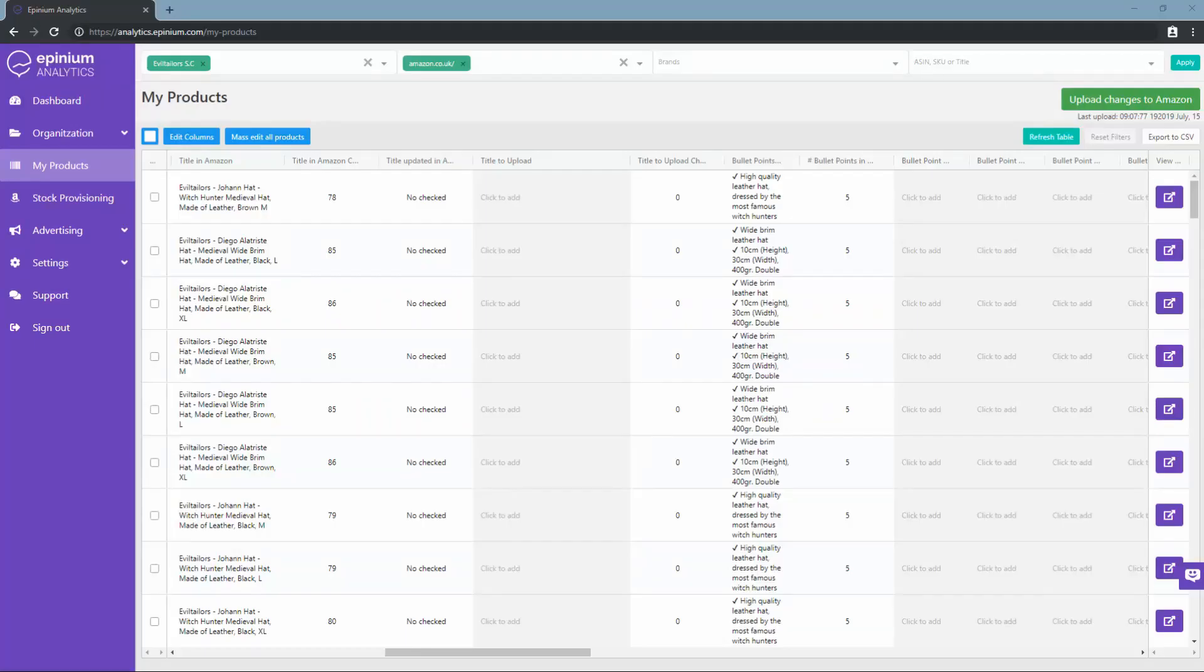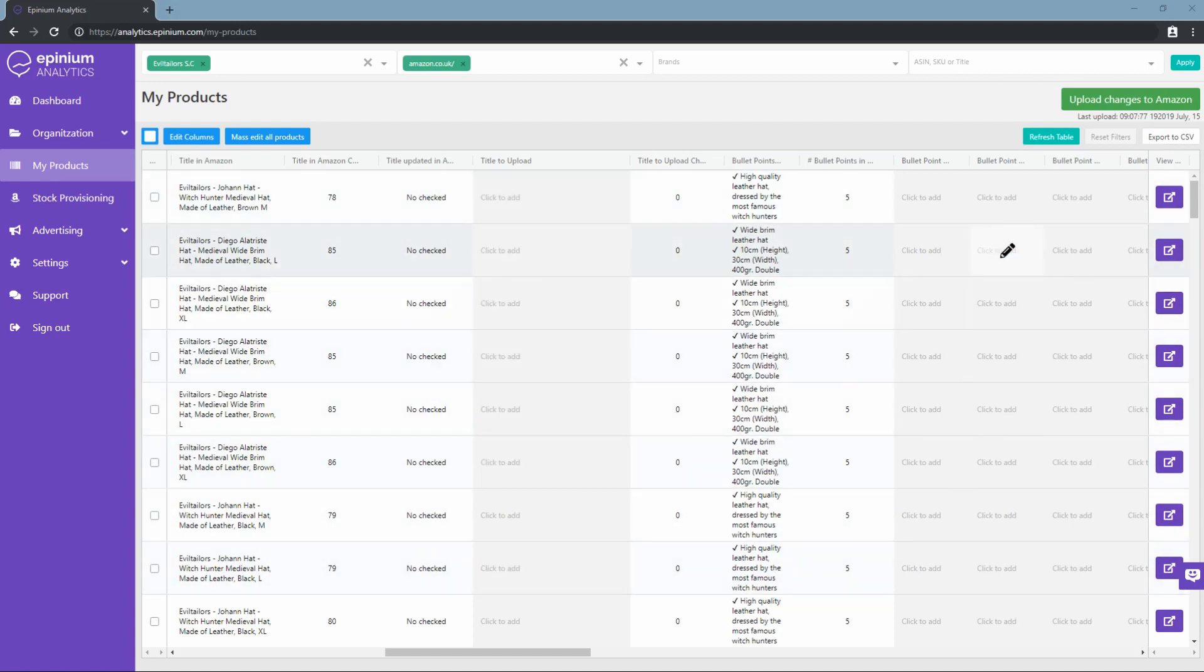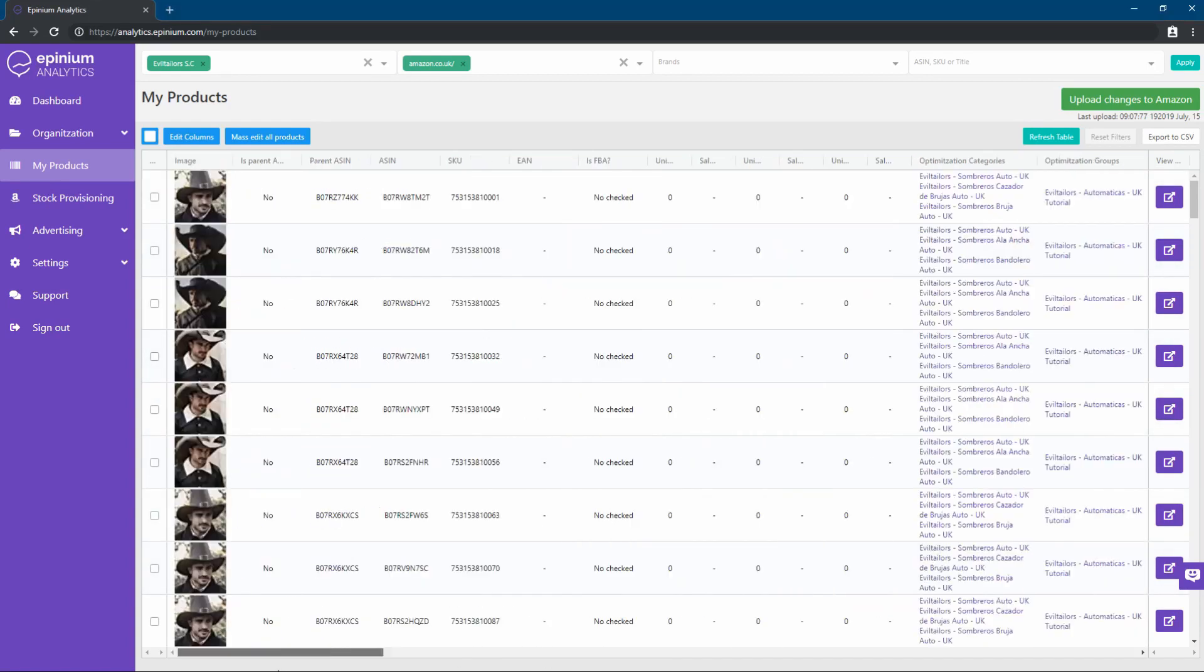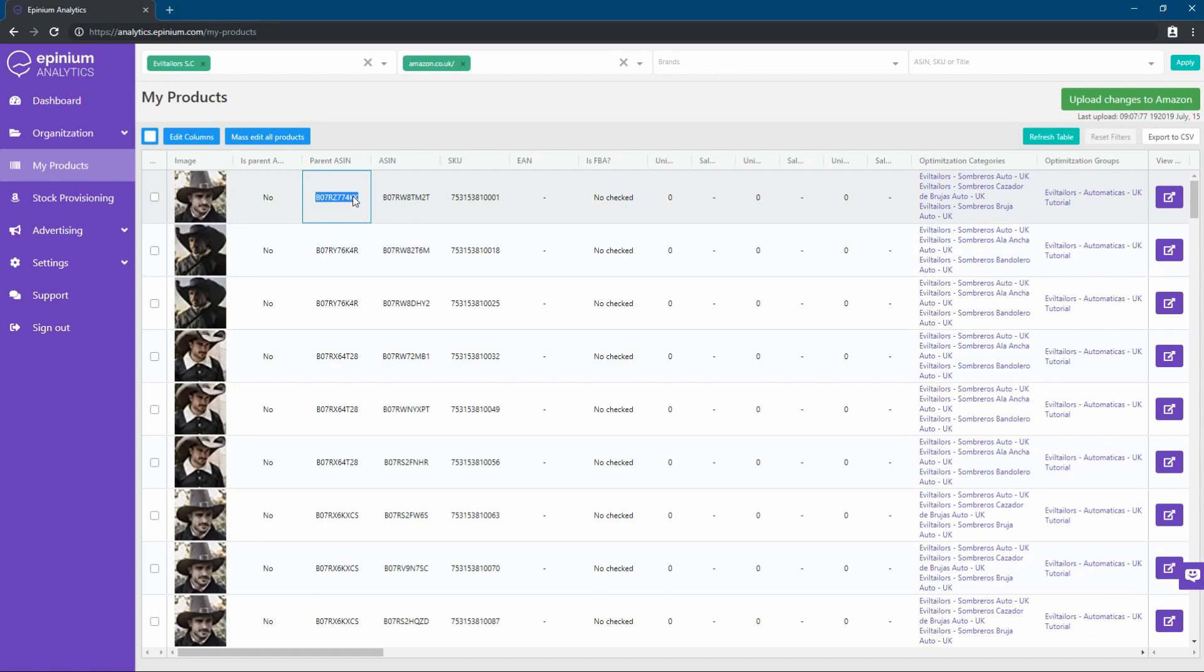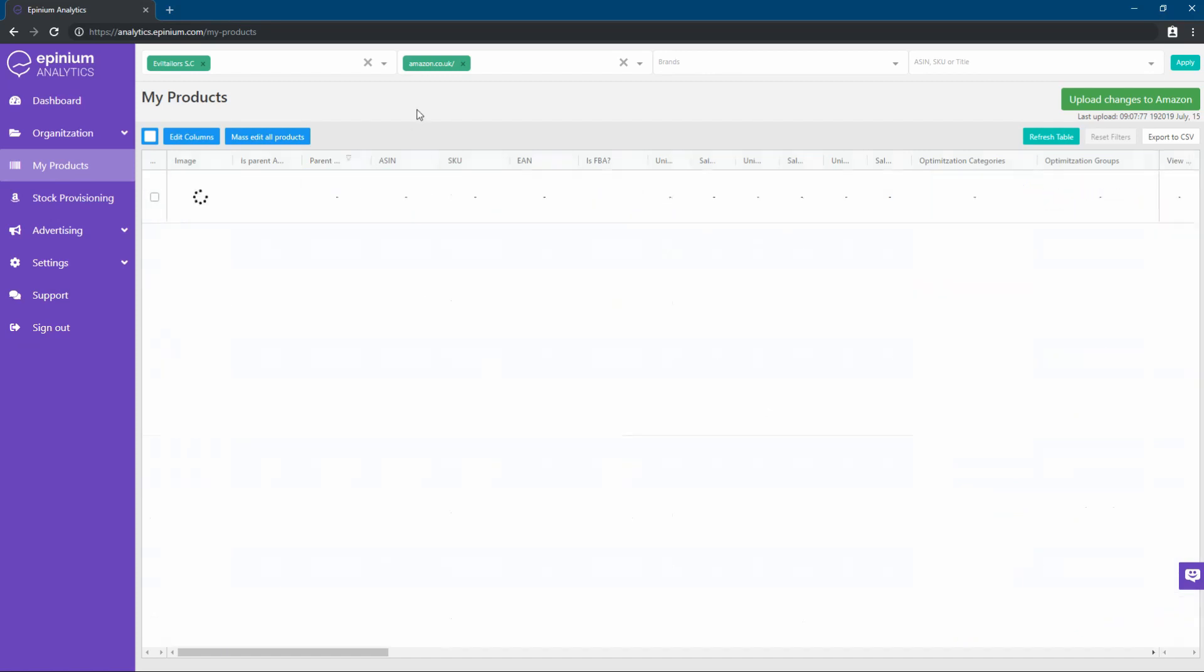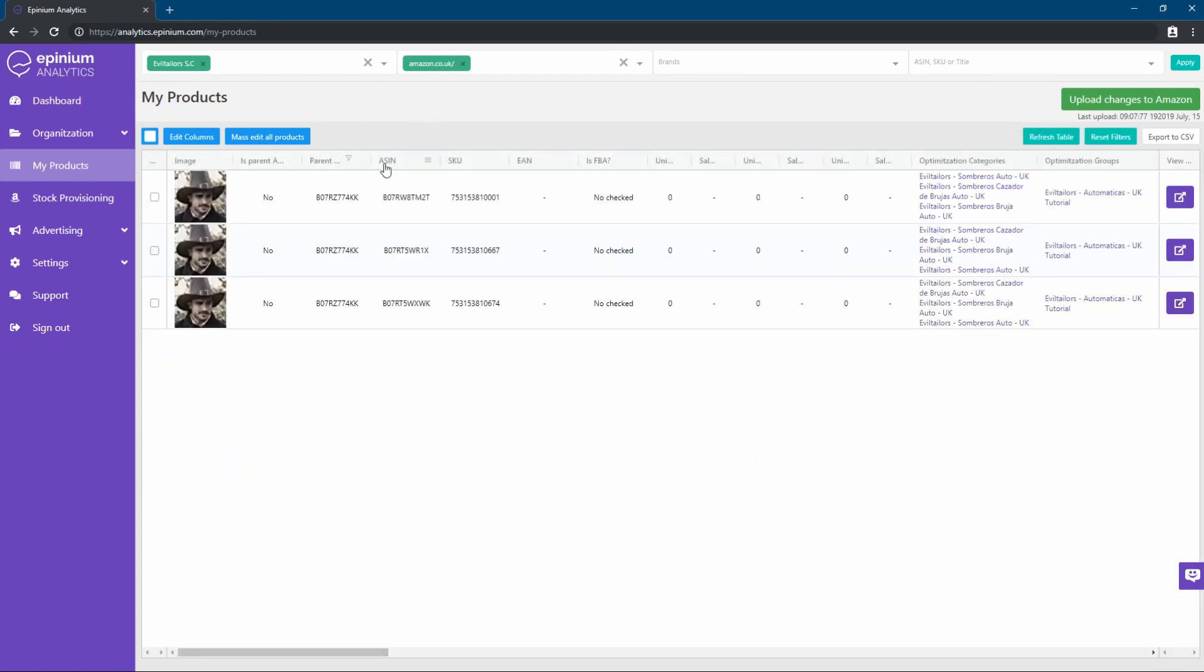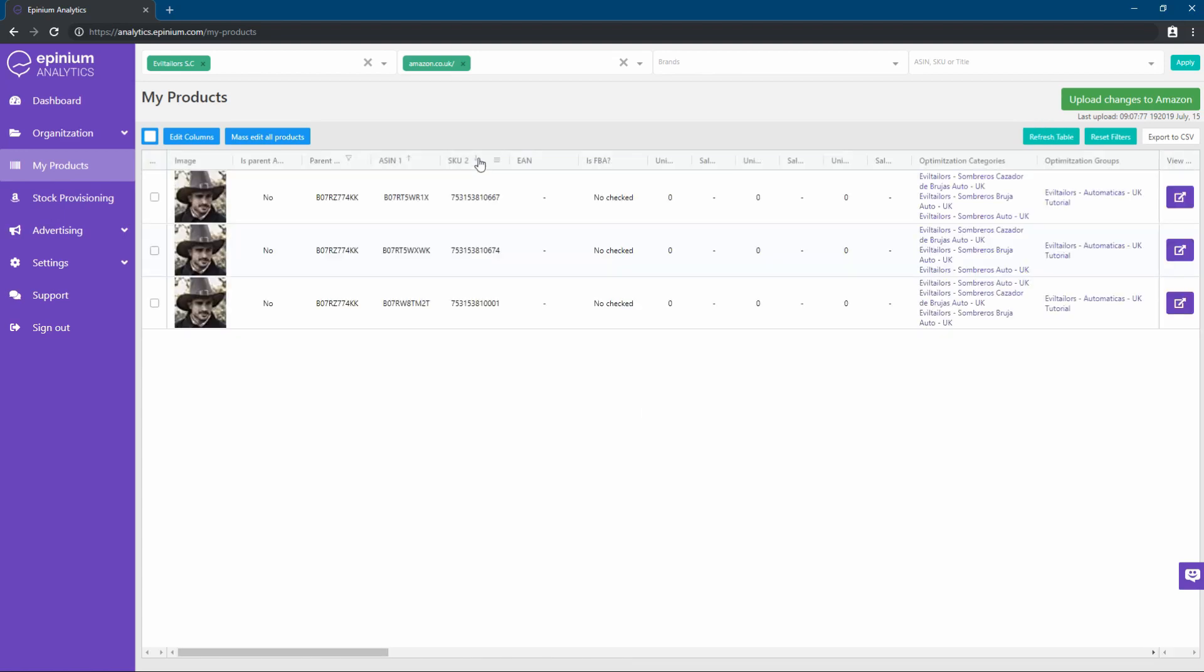In this section, we can see and optimize the titles, bullet points, and descriptions of our listings, along with the rest of the information. And we can also apply both filters and sorting that best suits us in the table. By holding the Shift key, we can even apply multiple sortings.